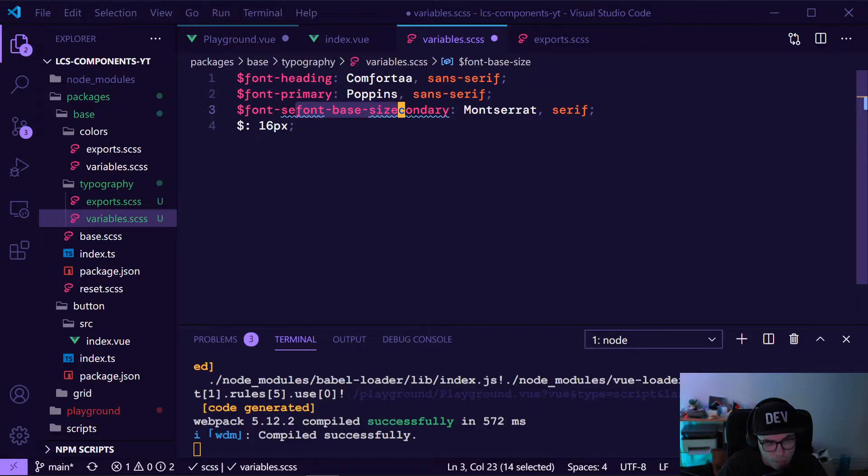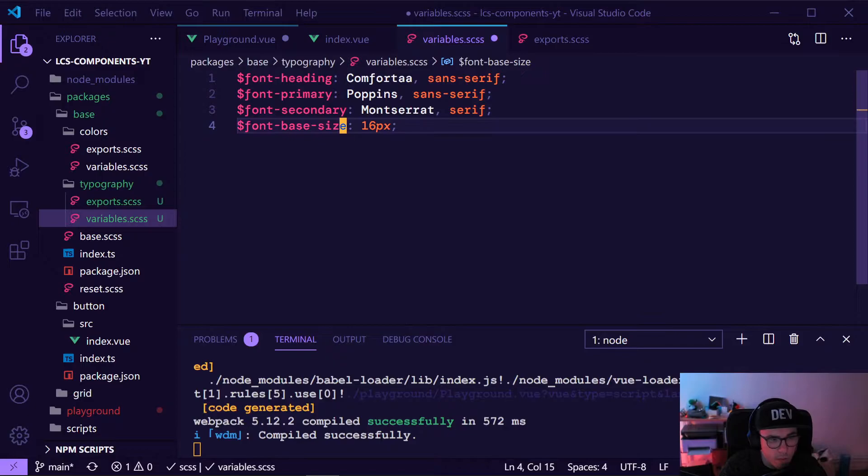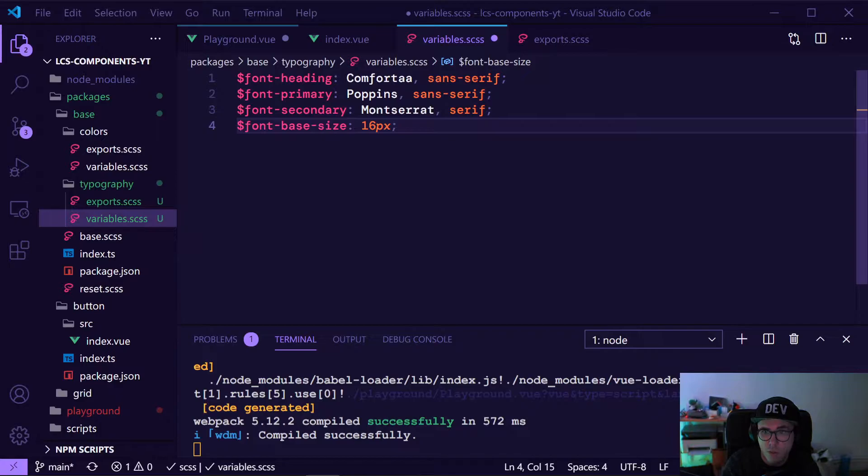This is usually your standard setup for bigger pages where you have two or three fonts. This secondary is more like a backup font; mainly we will use the primary font. For our button we will use the primary font and the base size. So now we have our variables done — these are our typical SCSS variables.